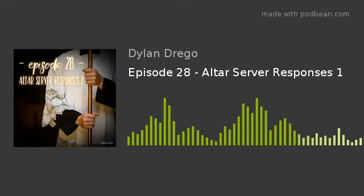Greetings, listeners of the Latin Prayer Podcast. My name is Dylan Drago, and I'm going to try to keep this intro short. I'm very excited to introduce to you the altar server responses recorded by Father Robert Fromageau. It is going to be a six-part series. If you are going to be listening to this podcast, it would be very helpful to have the corresponding text alongside you so that you can follow along.